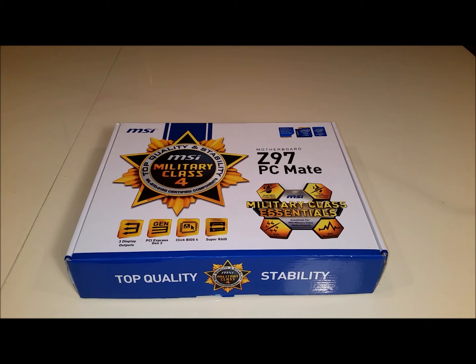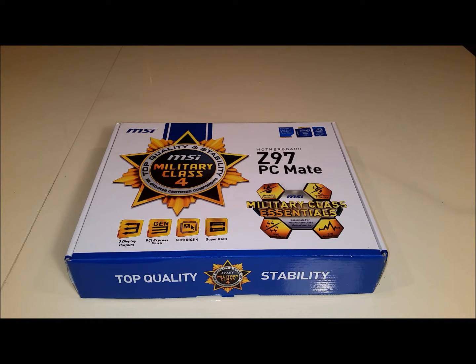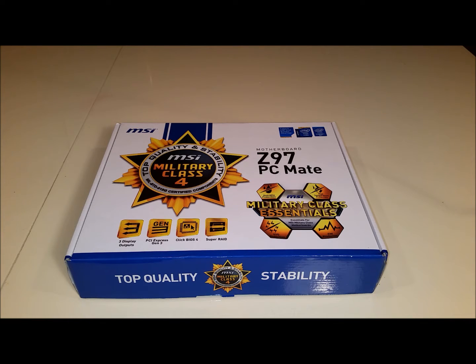What's up guys, this is Steve from Santec IT Solutions. This is part three of my video series on bare bones kits. In this video I'll be doing a quick unboxing and a review of the MSI Z97 PCMate.